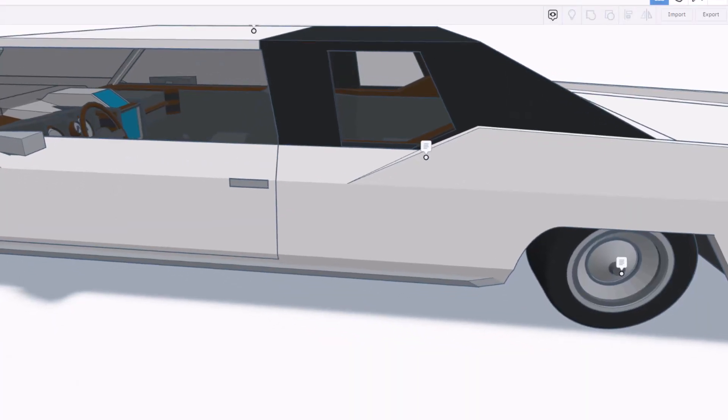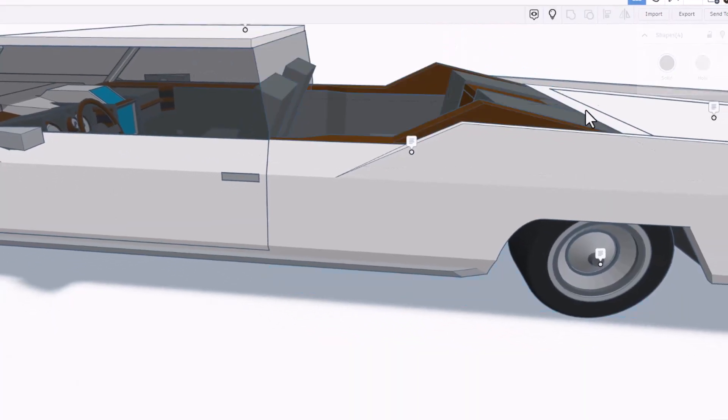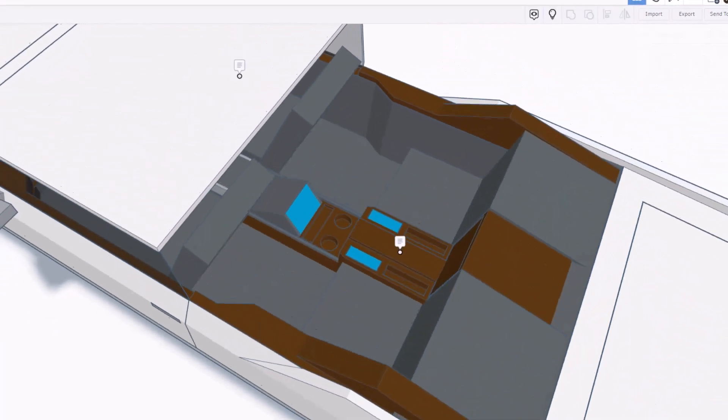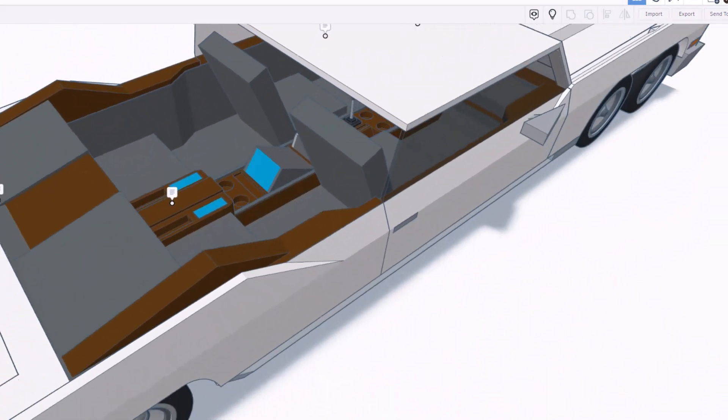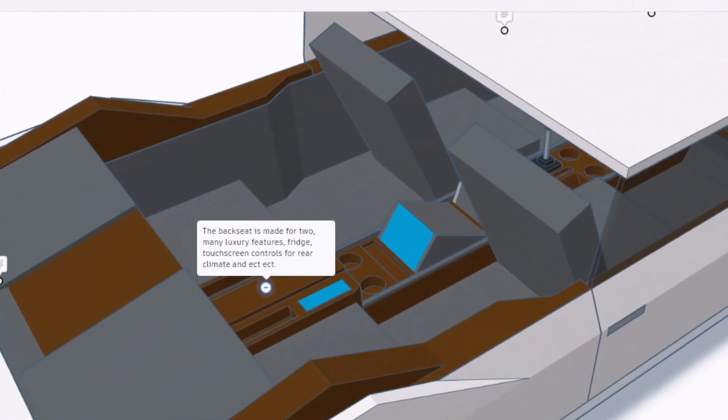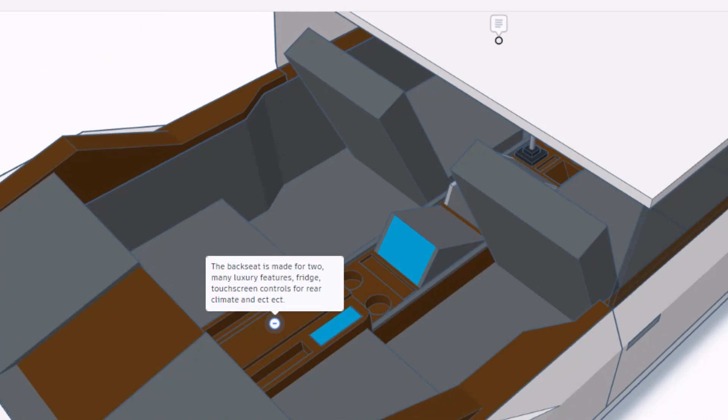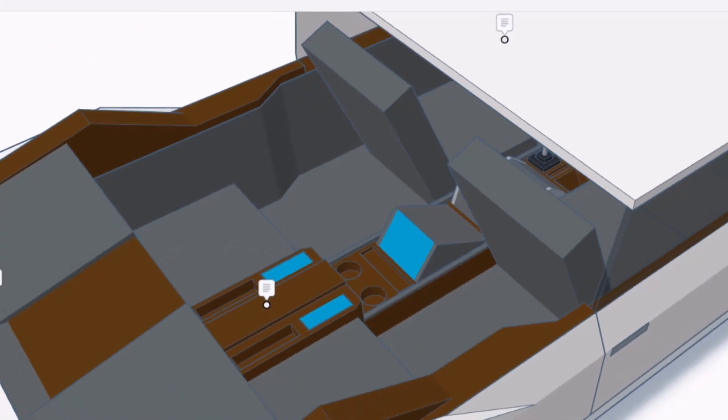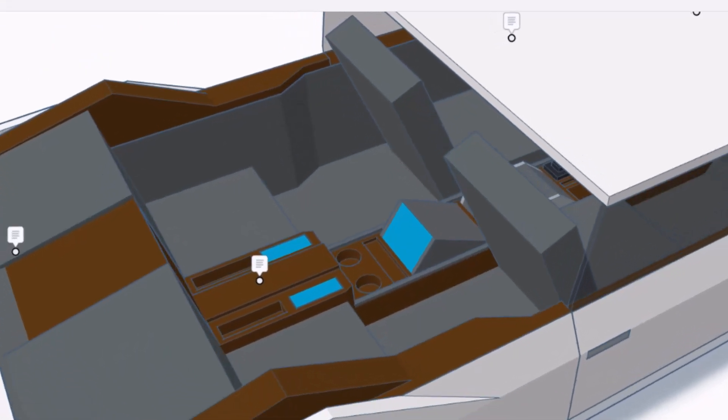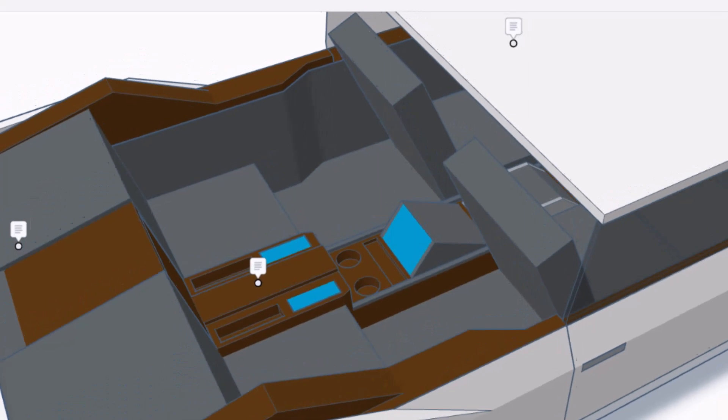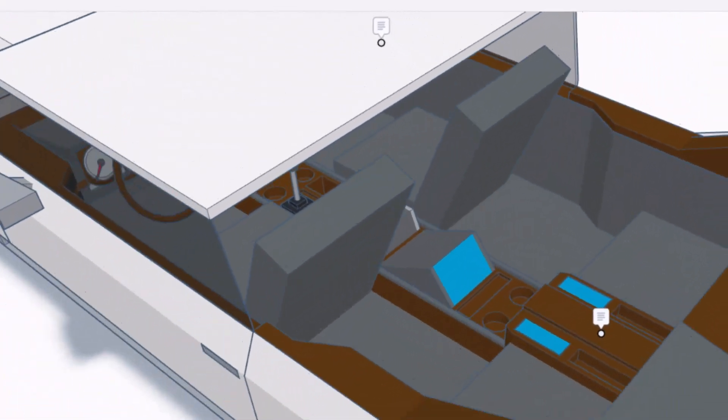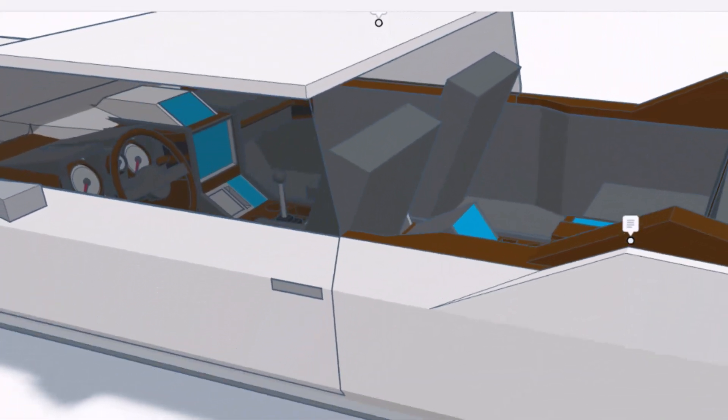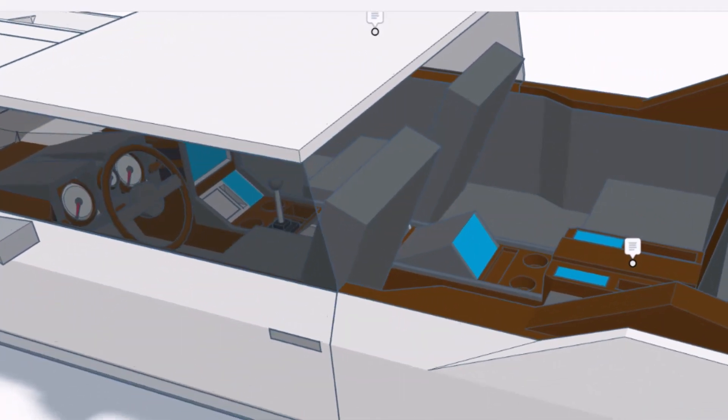Friends, this is a fun idea. Check it out. I'm going to grab these quick and hit hide so we've got an easy view inside. This back seat is made for two. It has many luxury features, including the fridge and a touchscreen for climate control and all the other features a luxury vehicle should have.